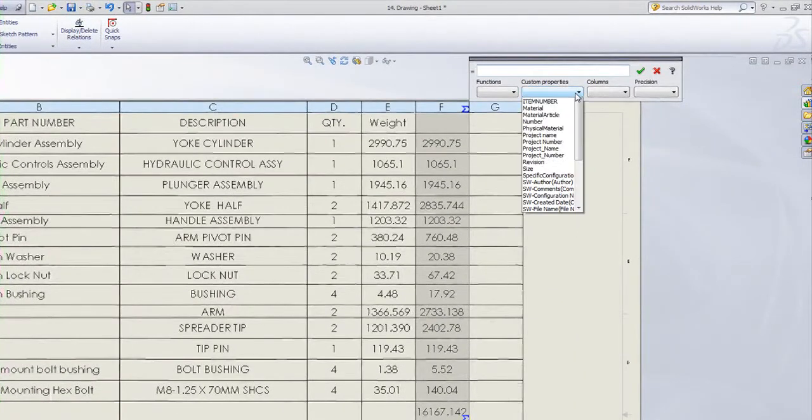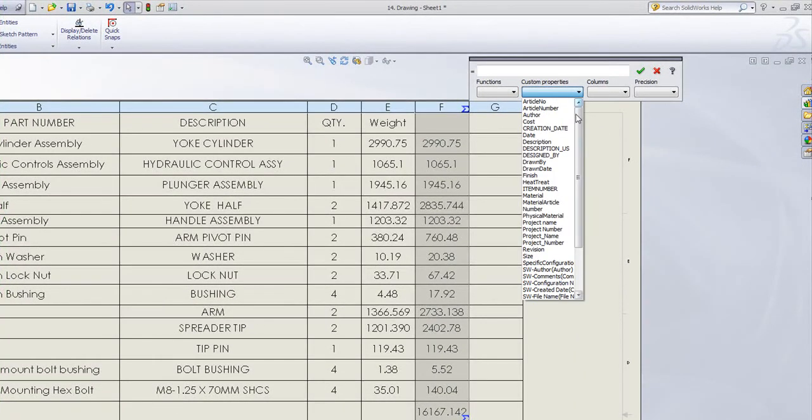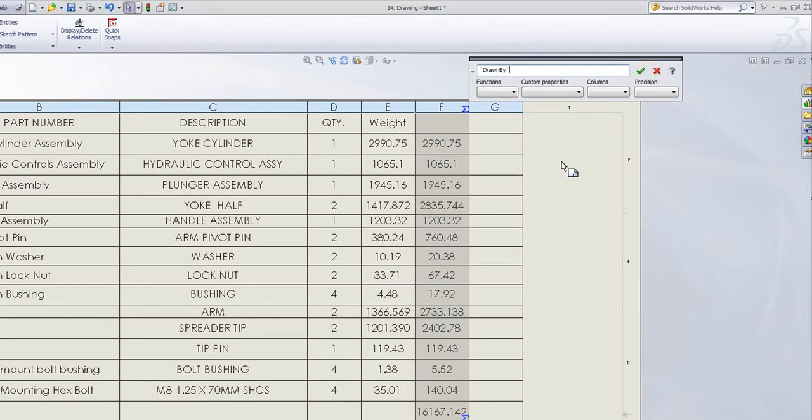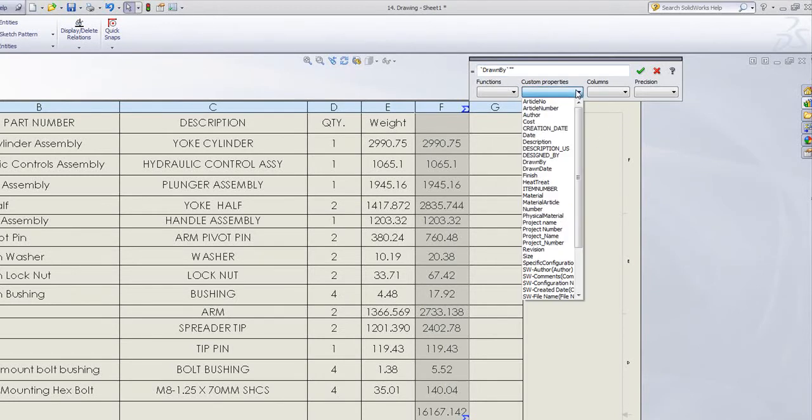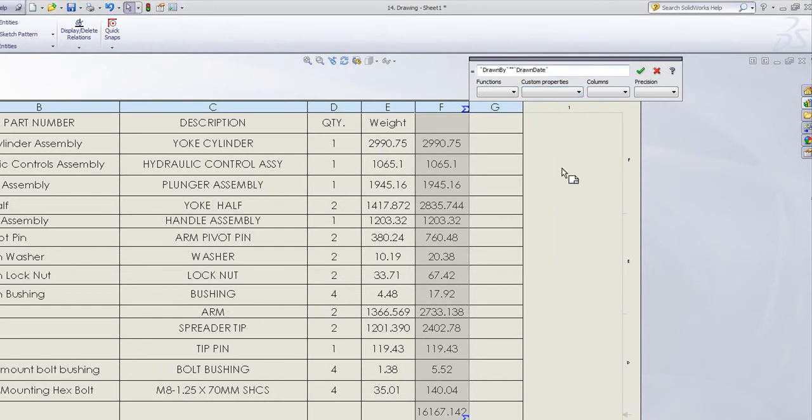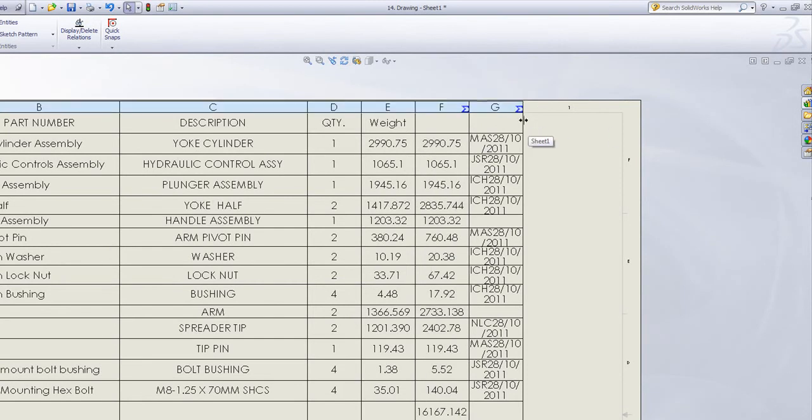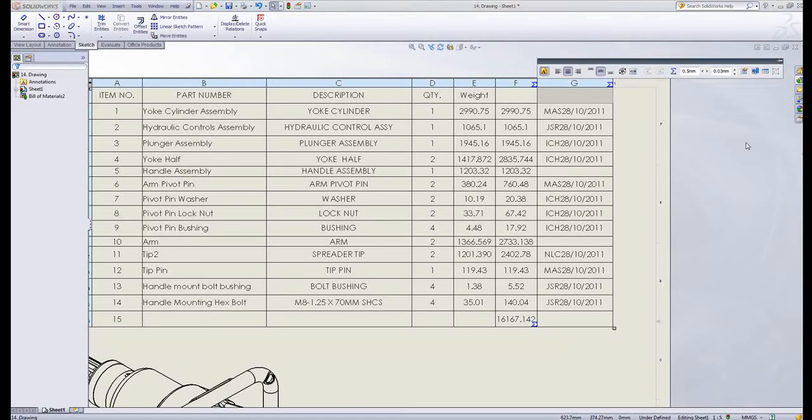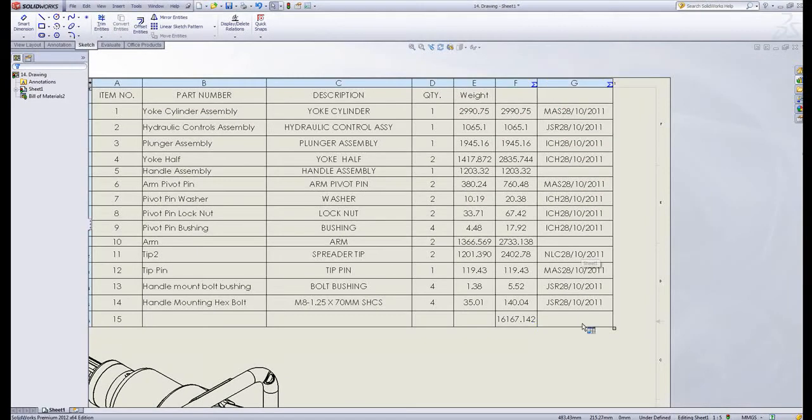I can choose a custom property of, say, drawn by. And this is the key to this, is I have to link it with some quote marks. So if I put a quote, quote, I can then put my other custom property, which is drawn date. If I then tick OK, you should notice we get one column which has both custom properties in.